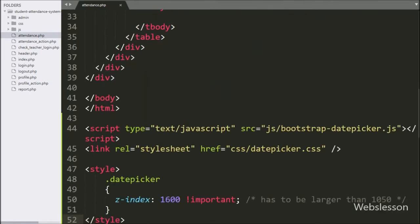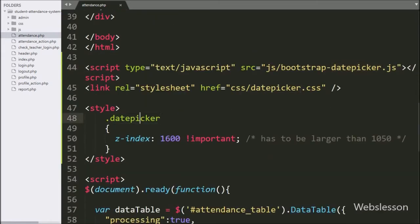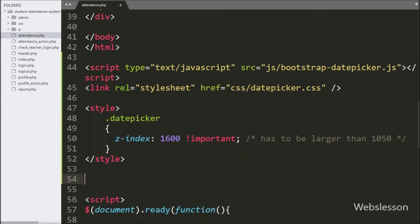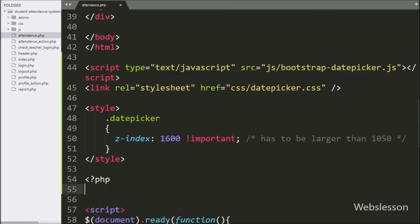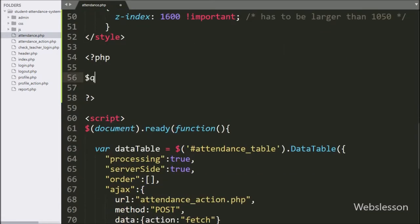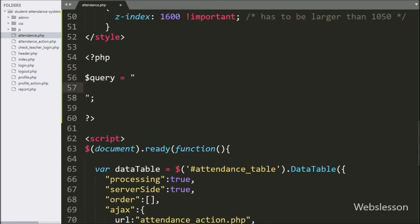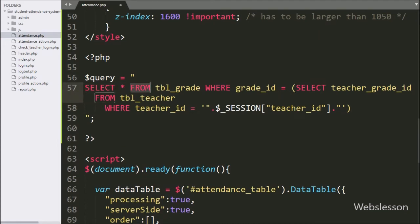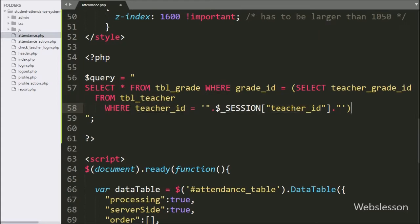Here we have added the Bootstrap datepicker library to use the datepicker feature in the form for selecting the attendance date. Now we want to load only those student data under the modal for attendance which has come under a particular teacher's grade. For this, here we have written: dollar query variable equals SELECT * FROM grade table WHERE grade equals a sub-query like SELECT teacher_grade_id FROM teacher table WHERE teacher_id equals dollar session teacher ID variable. This query will return the teacher grade details.